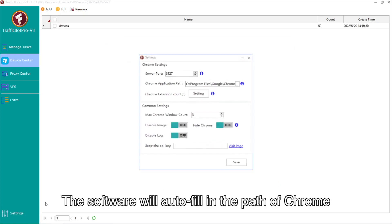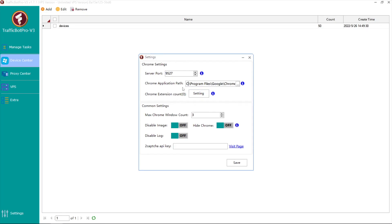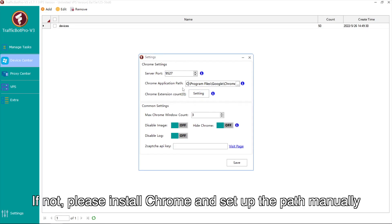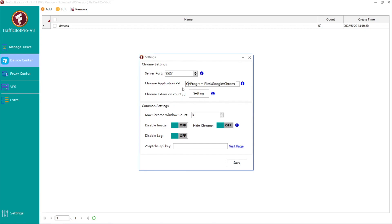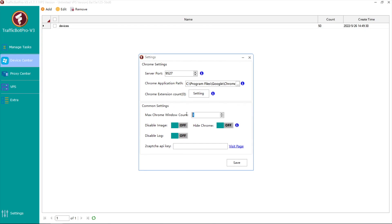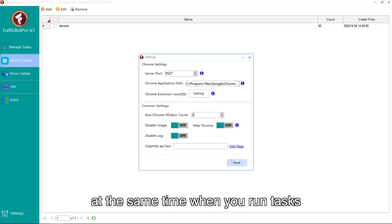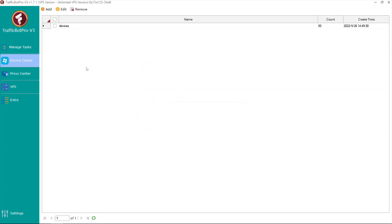The software will autofill in the path of Chrome if you've installed it before. If not, please install Chrome and set up the path manually. Then you can set up the max Chrome window count here. It means how many windows the software will open at the same time when you run tasks.